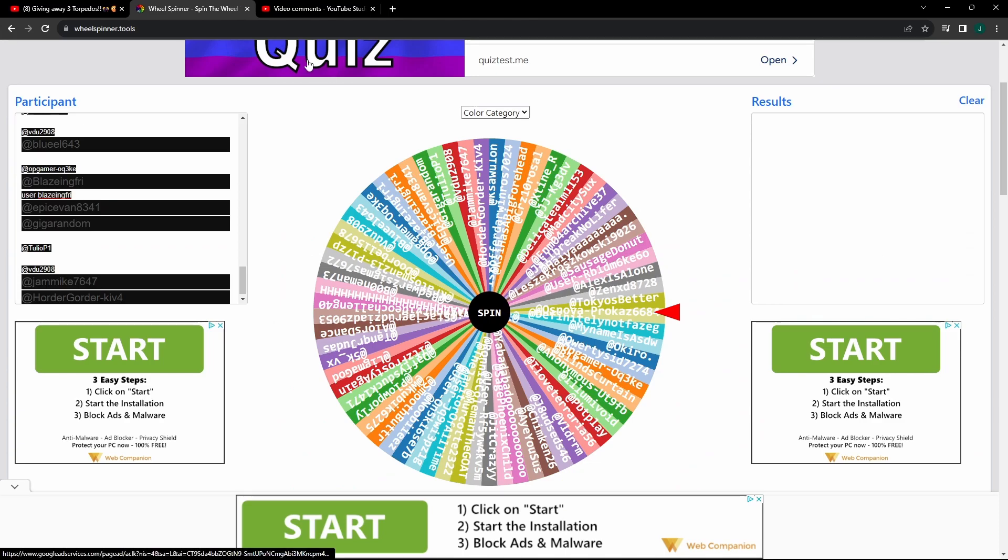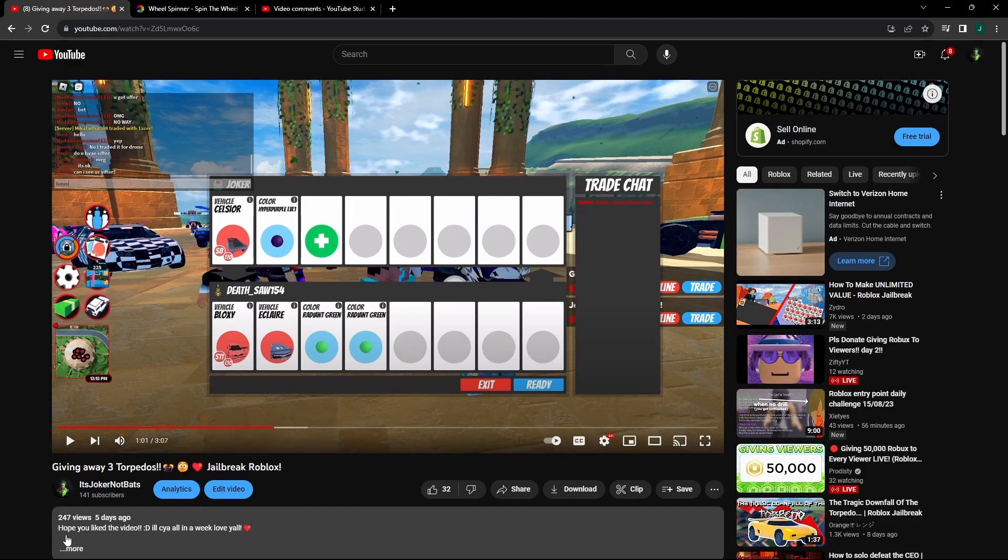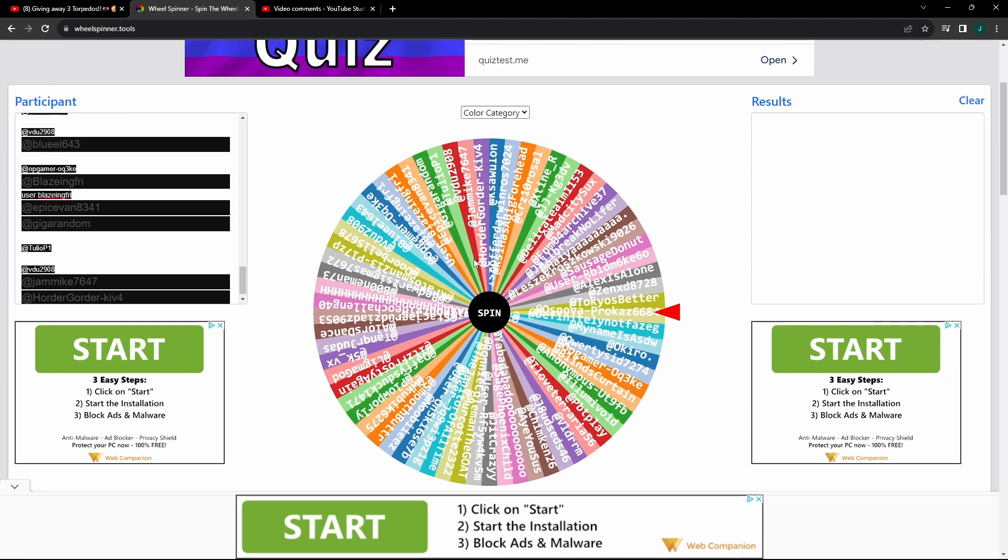So now we're gonna start the torpedo. We're giving away three. The first winner gets one, the second one the second one, and the third one. So out of 80 people, or 79 I think. Let's see who we're gonna get. Here goes our first person.